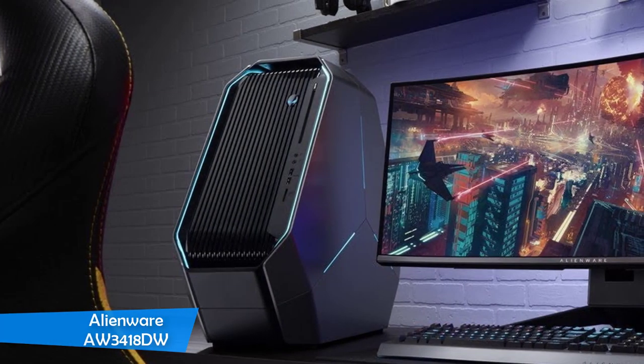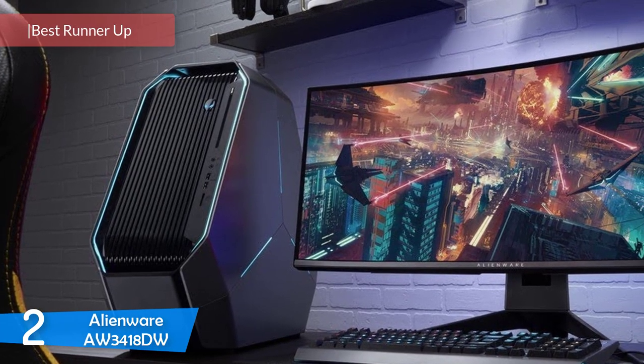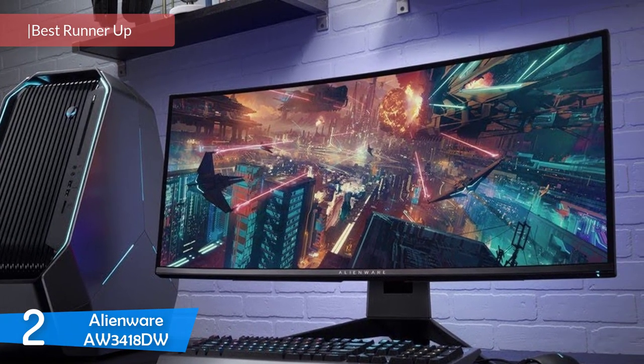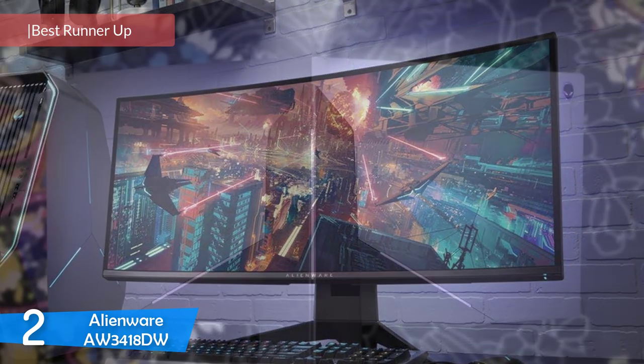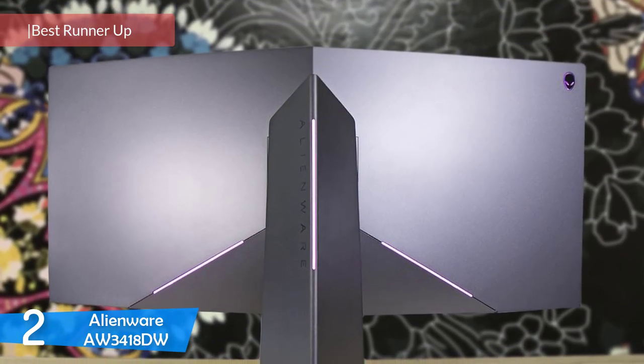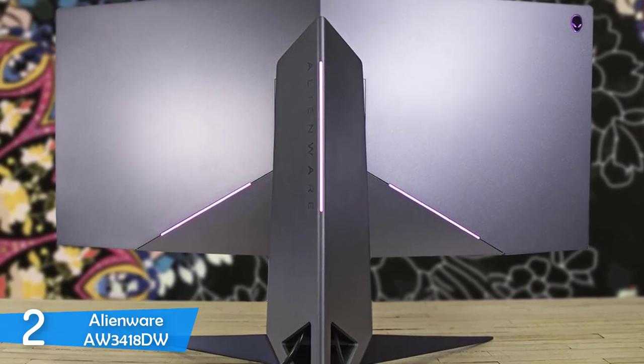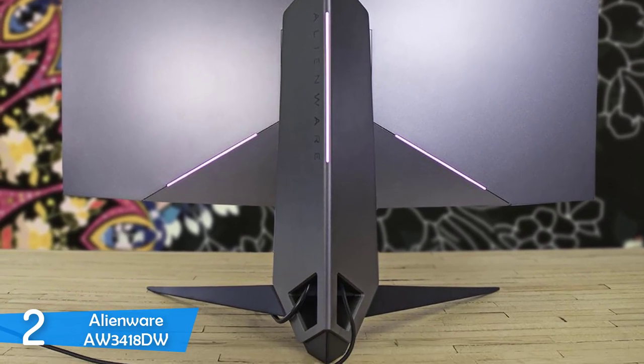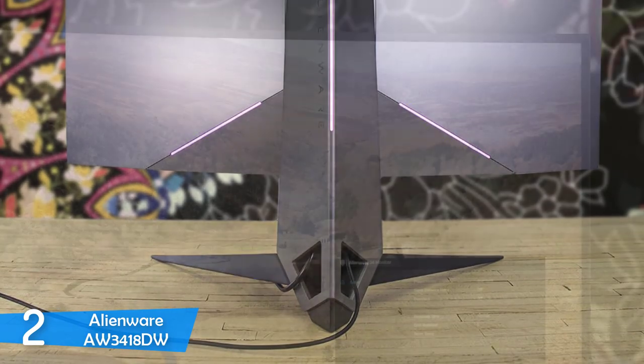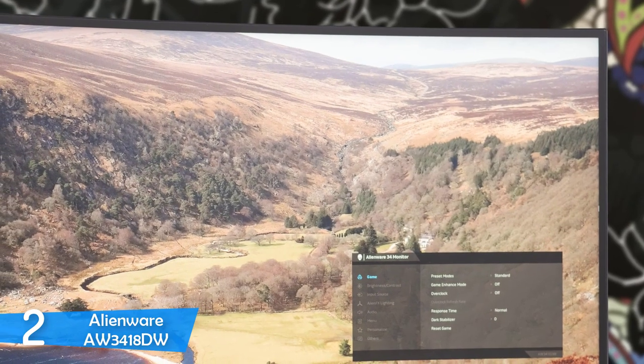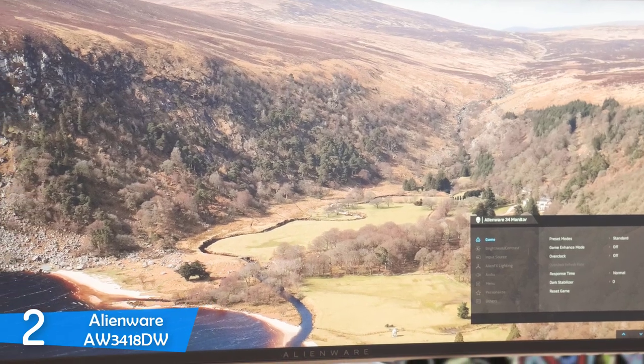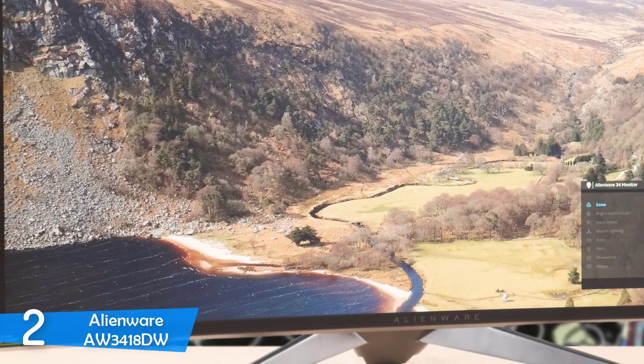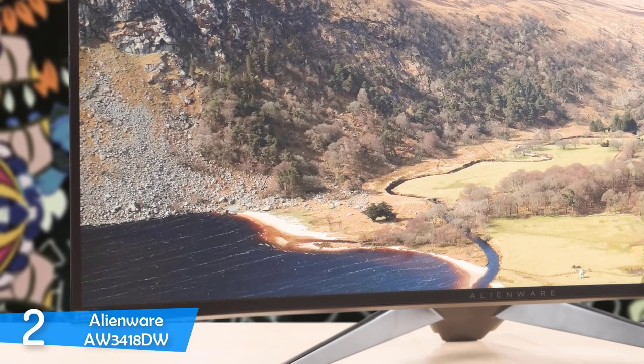Number 2: Alienware AW3418DW. The Alienware AW3418DW is a top-notch curved gaming monitor that's been in the market for a couple of years, but thanks to its performance, even now it's widely used by hardcore gamers. Honestly, the design fascinates me, especially if you view it from the front, because its thin bezels, smooth surface, stand that really look premium, and the LED strips do really add a futuristic look to this monitor.